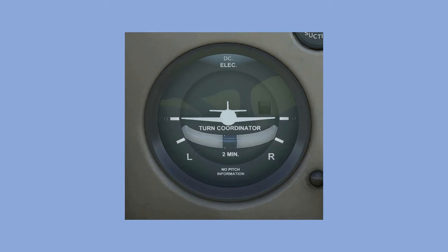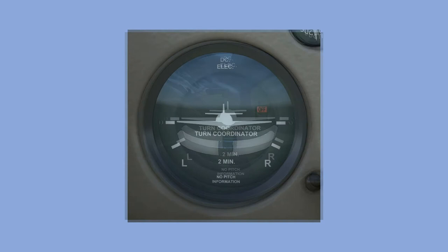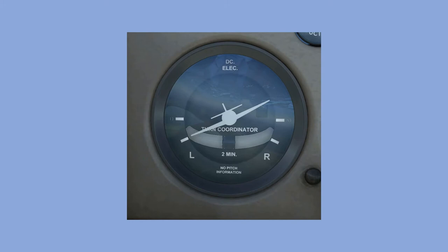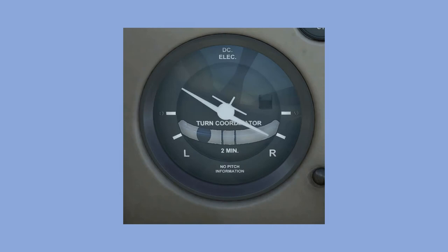The instrument on the bottom left of the instrument panel is the turn coordinator — really two instruments in one, with a turn indicator on top and a yaw indicator on the bottom. Similar to the attitude indicator, the turn indicator uses a gyroscope to display bank information. The gyroscope in this instrument is spun with an electric motor rather than air from the vacuum pump, so if the engine or vacuum pump fails, it will still operate as long as there is electrical power. If power is lost, a small off flag displays above the right wing. The lower set of white bars indicate when the aircraft is banked at an angle that will achieve a standard rate turn — meaning the aircraft will complete a 360-degree turn in two minutes.